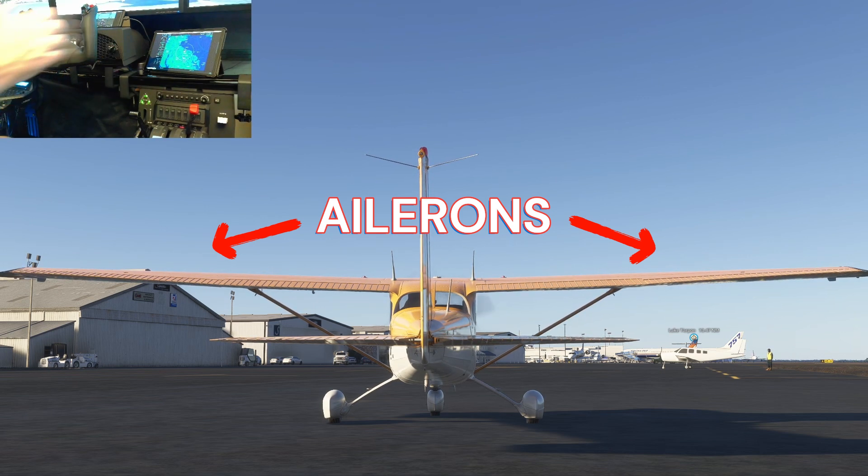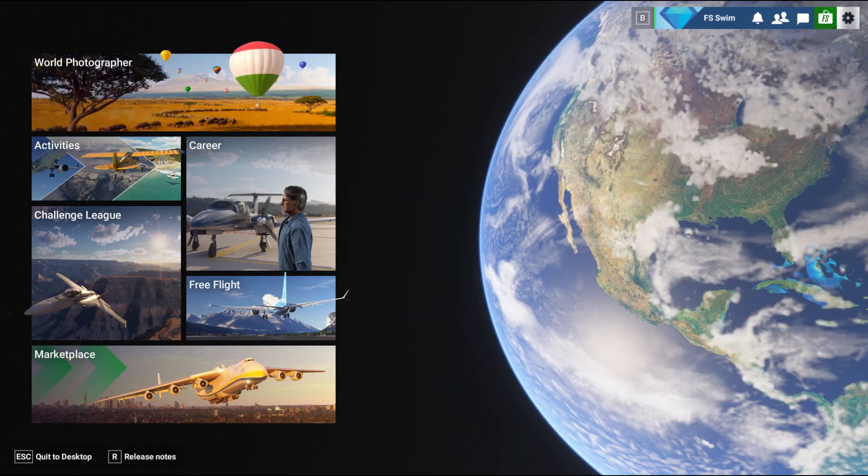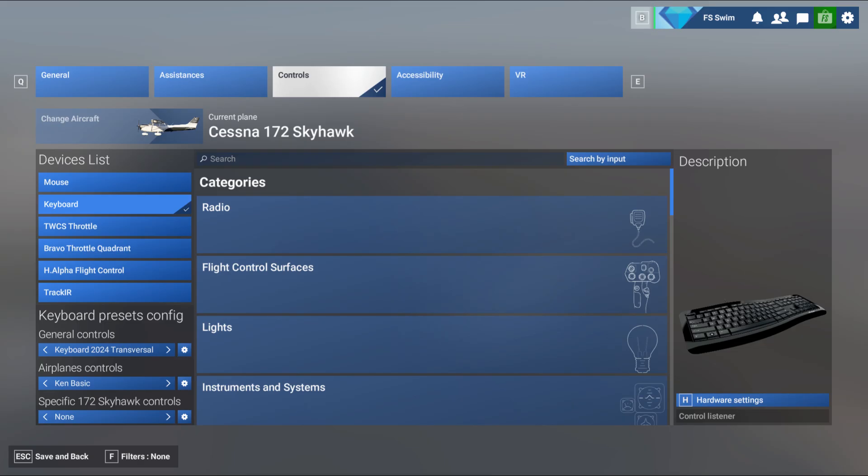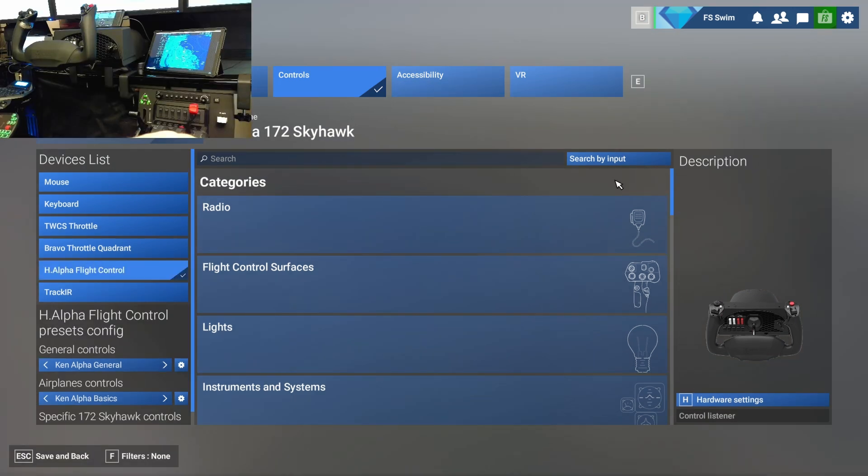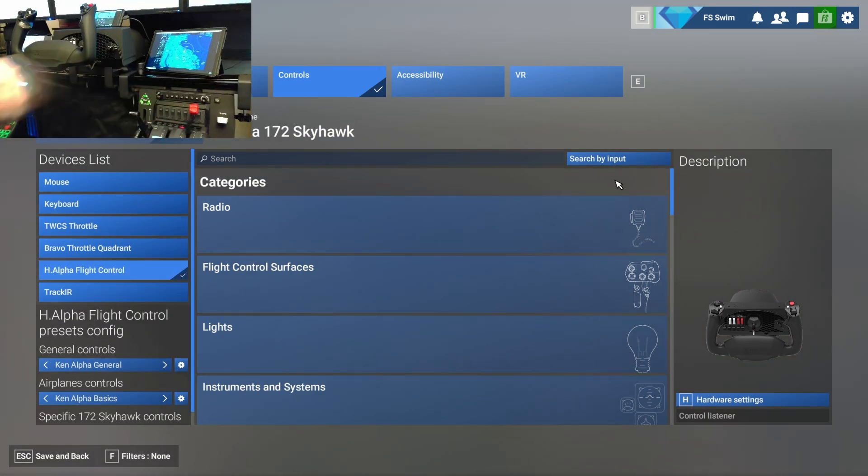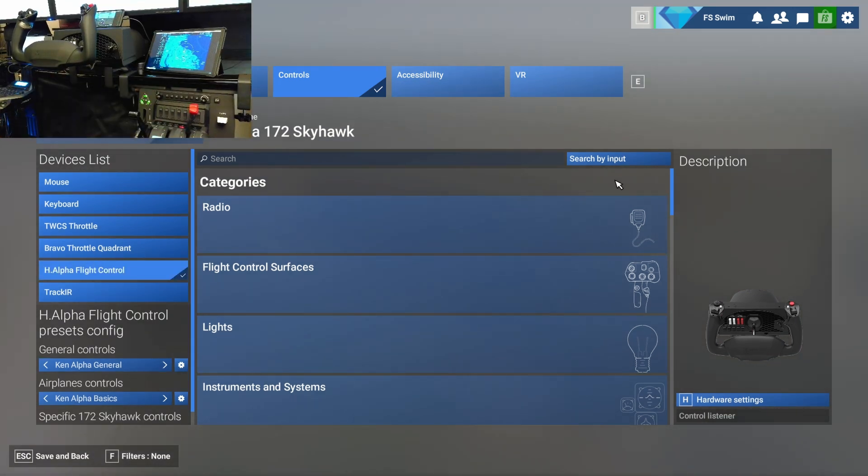How can we adjust this? Thankfully, this is really simple. Go into the settings and click the controls tab. Select your yoke or flight stick on the left-hand side. First, we need to figure out which axis are being used for the ailerons and the elevator. That's easy to do using the search by input button.